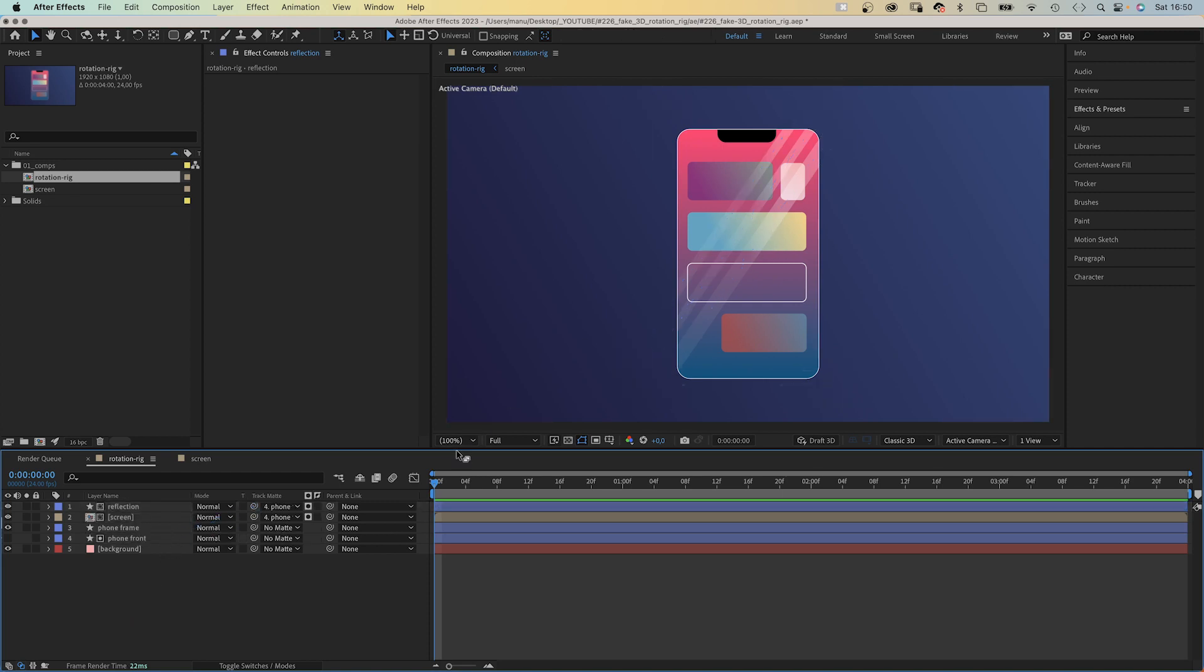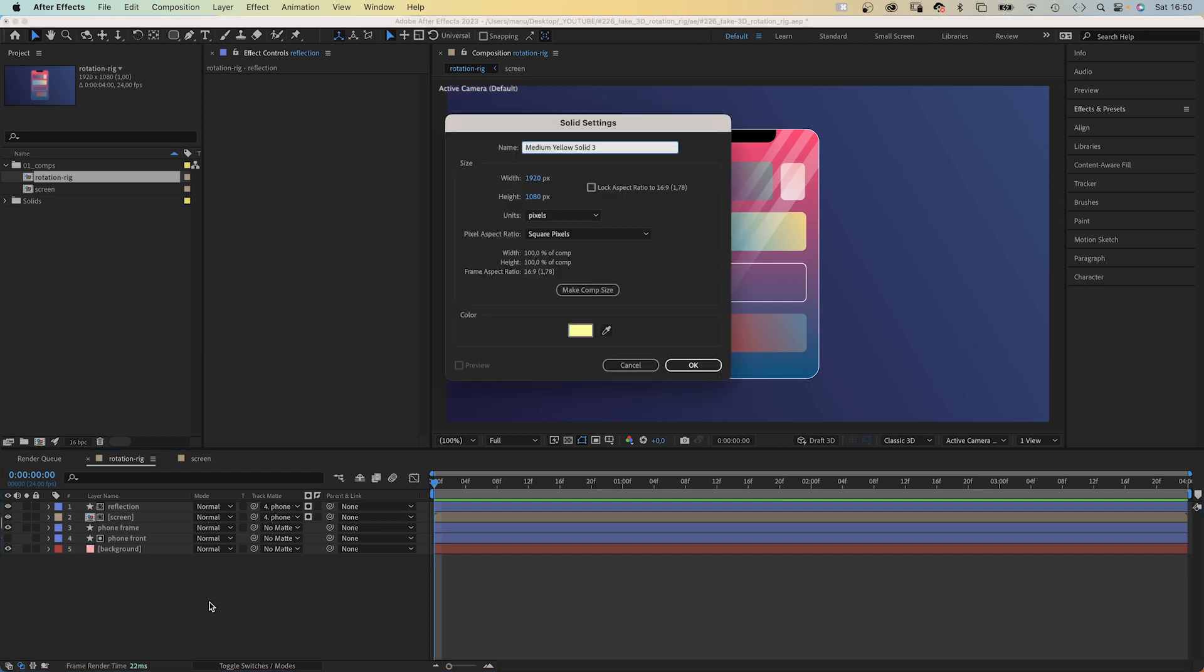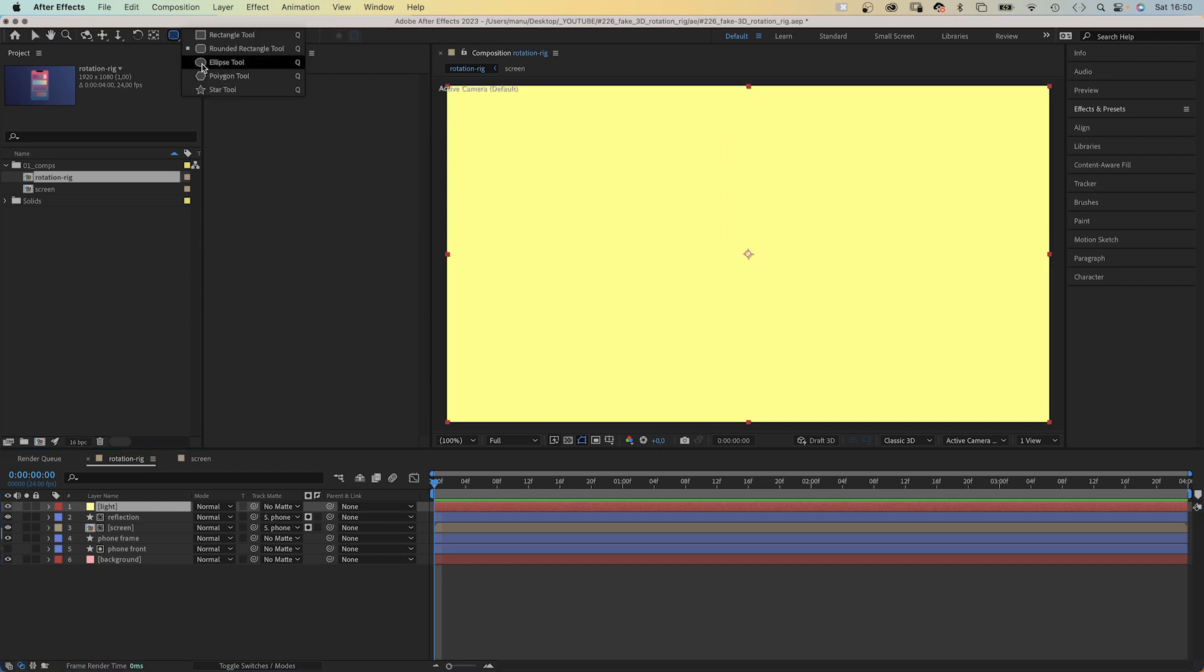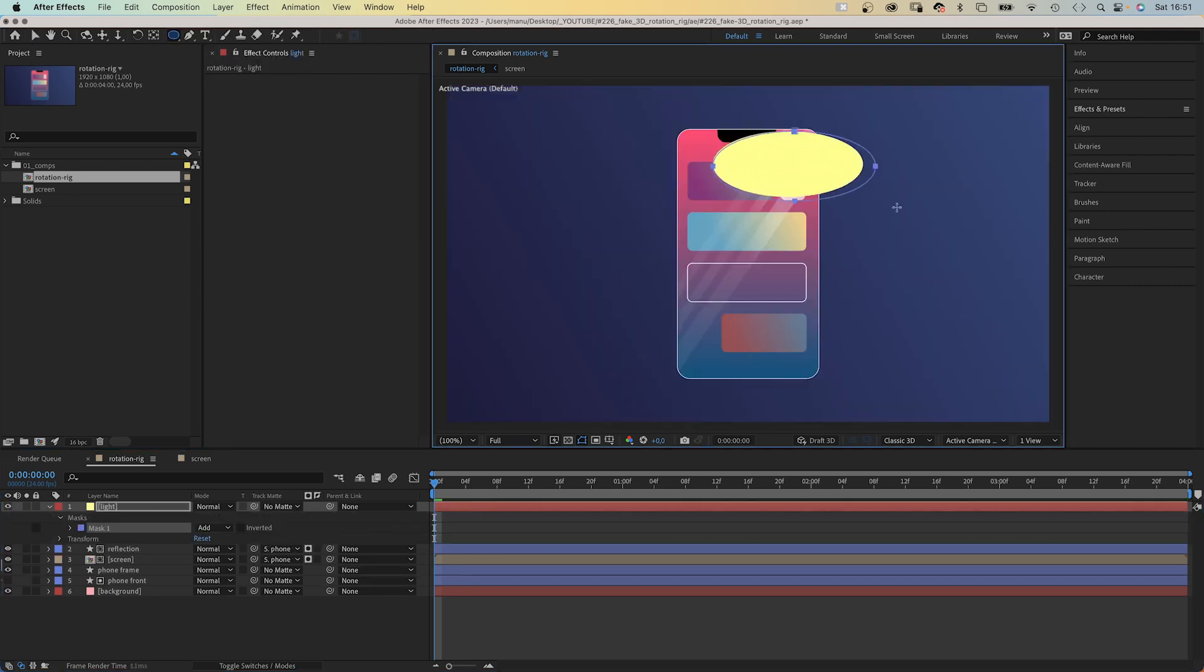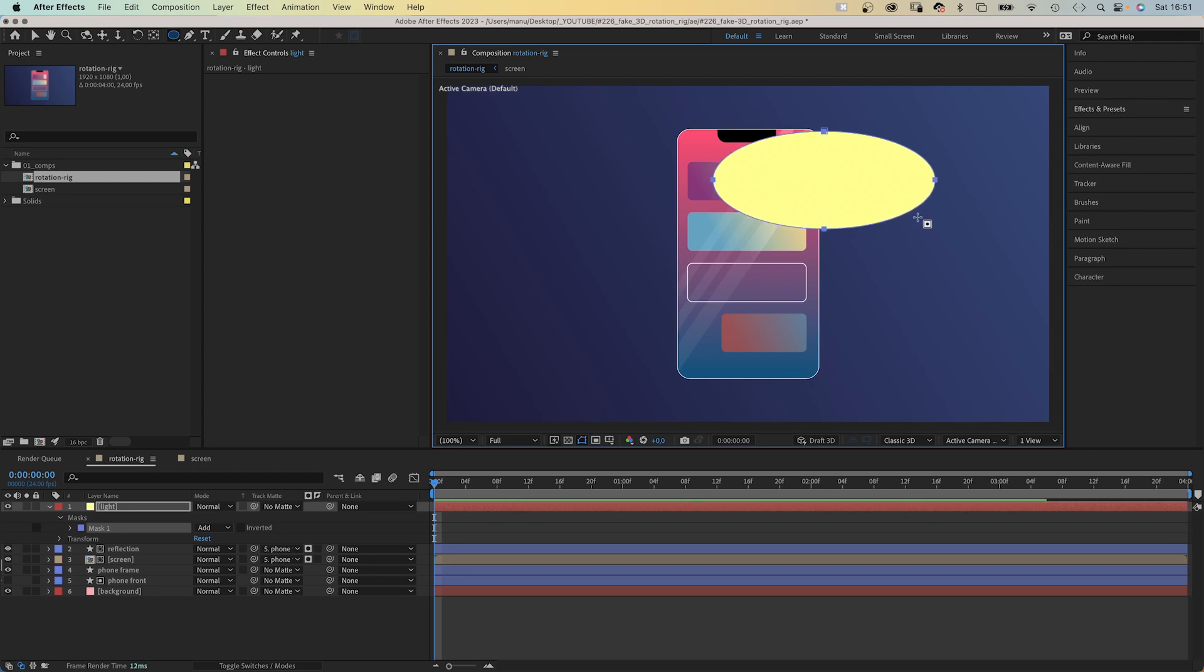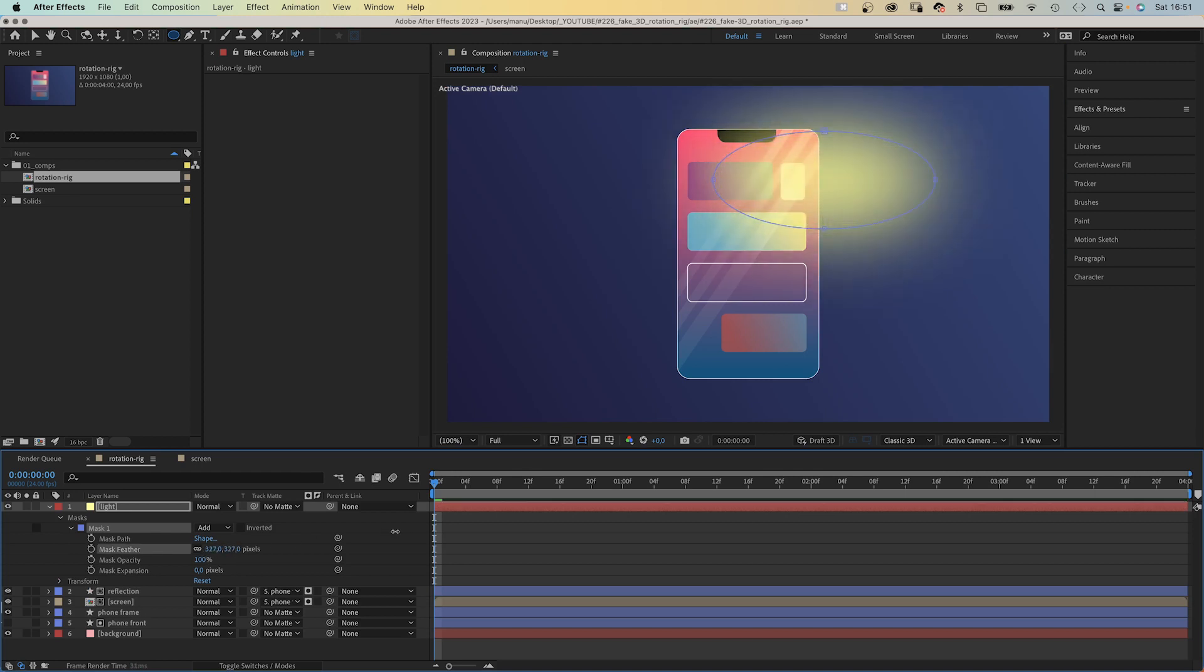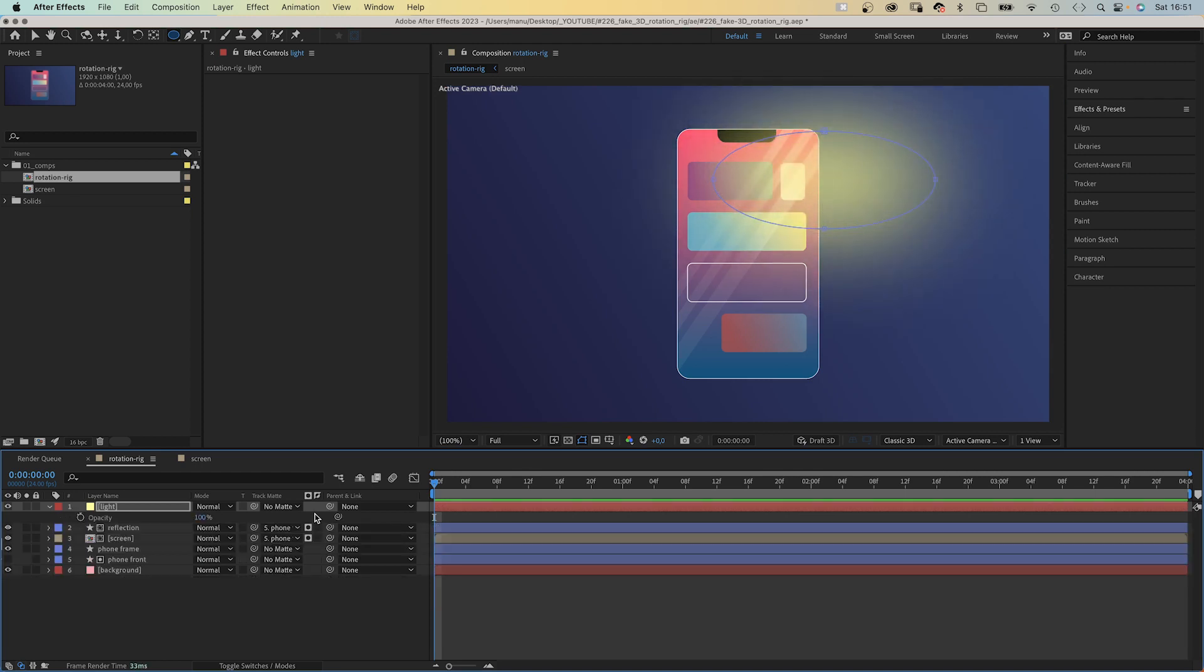Then let's add a light. We add a new solid. CMD-CTRL-Y is the shortcut. Let's name it light. Solid color, a bright yellow. We use the ellipse tool to add a round mask. Roughly around the upper right corner of the phone. We open the mask property to add a mask feather. And reduce the opacity of the layer to 60%. Of course, we use the phone front layer as alpha track matte.